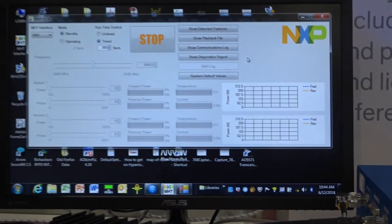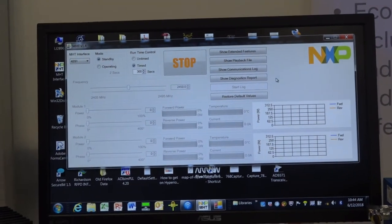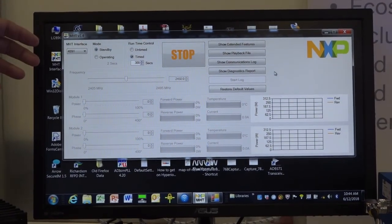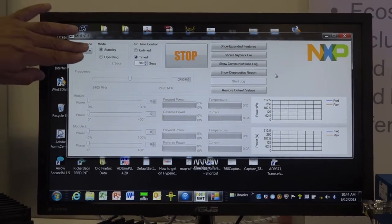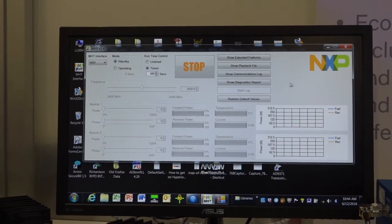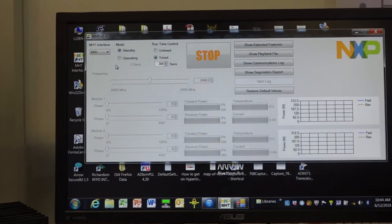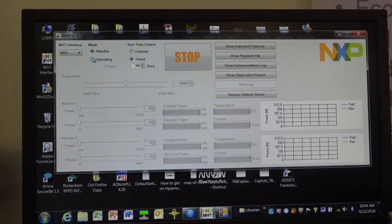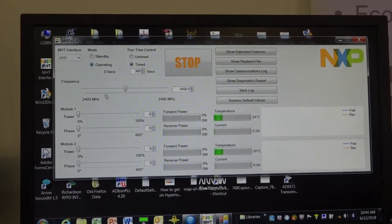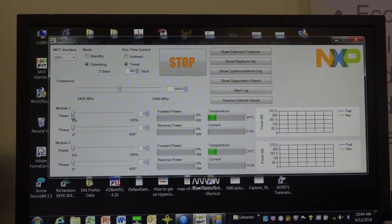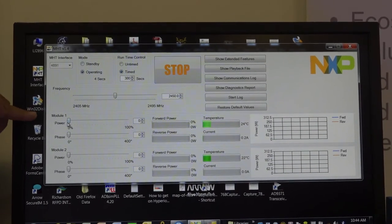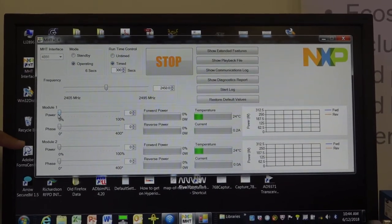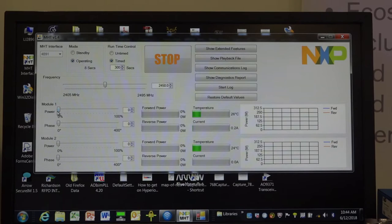NXP has done a really good job of putting together a software GUI that allows you to step through the functionality of the lab box. We'll show you right here with the two main operating modes between standby and operating. And just by simply clicking this button here to operating, you can actually turn on the lab box. And you can see here you have the ability to take a look at each of the power amplifier module channels, module one, module two.